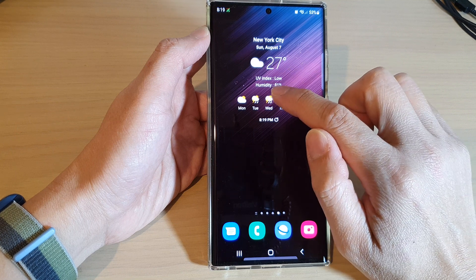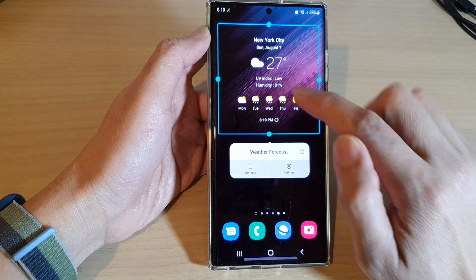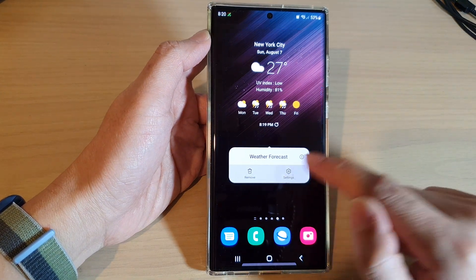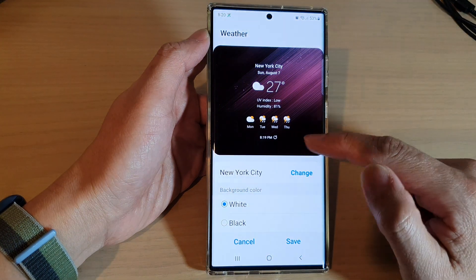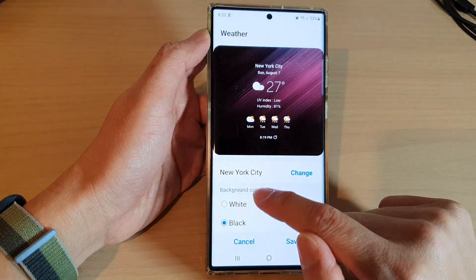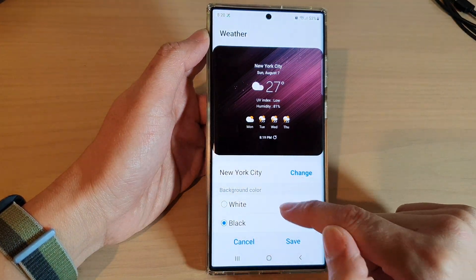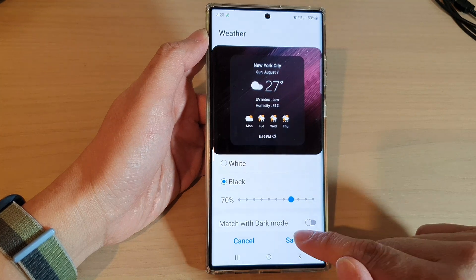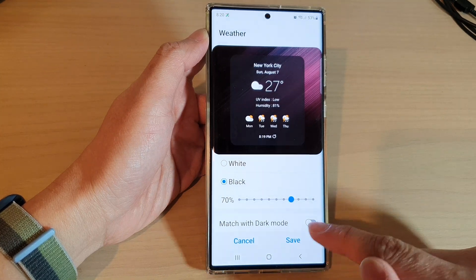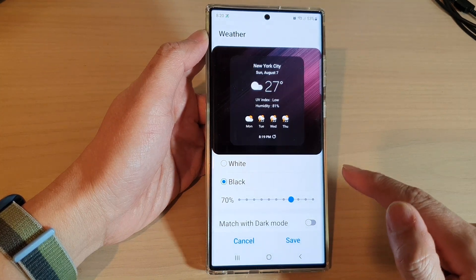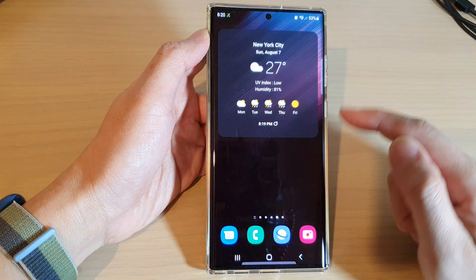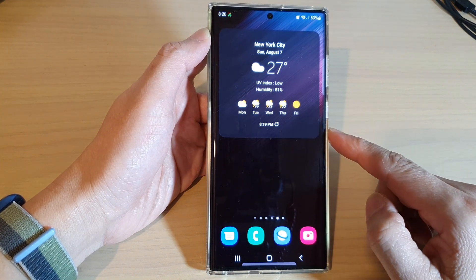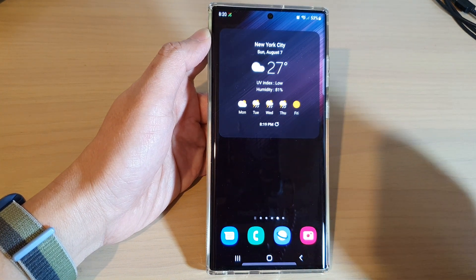You can also touch and hold and then from the pop-up tap on settings. In settings you can change the background color of the widget and also change the transparency of the widget. Don't forget to tap on the save button to save the changes.